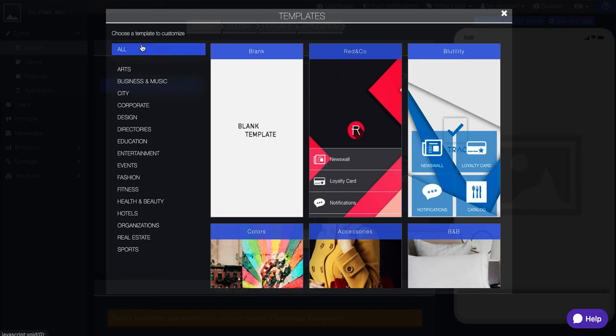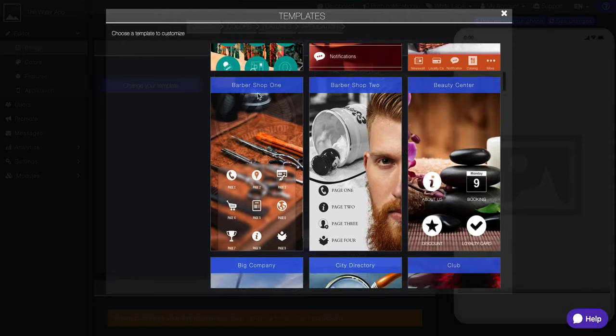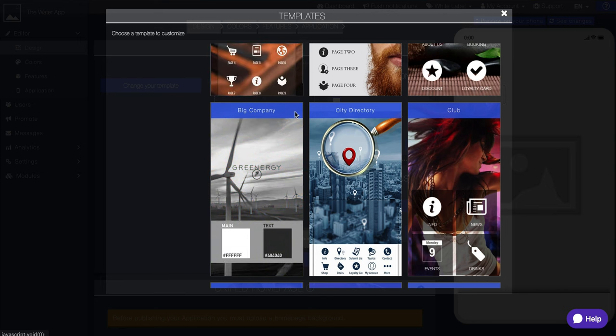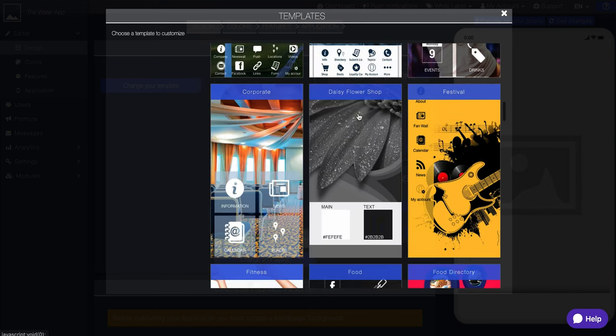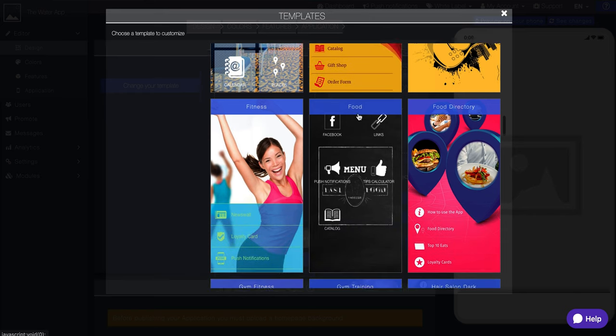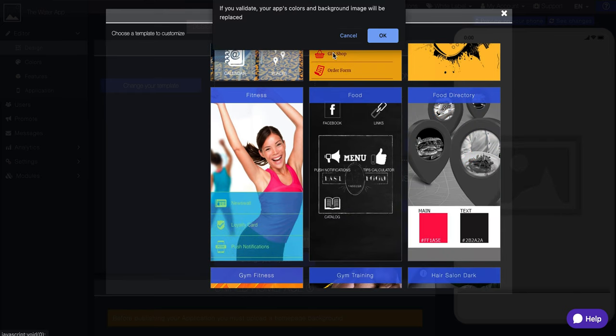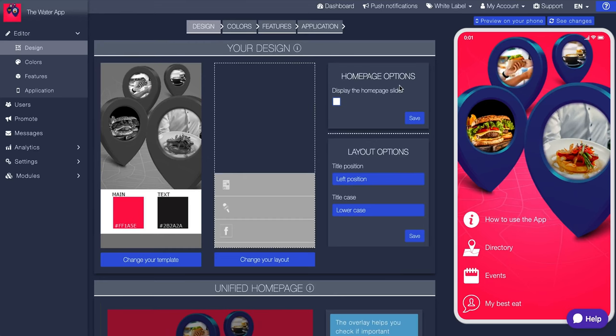So we can choose a template right off the bat, which probably is the easiest way to go about it. So I'm creating a hypothetical water app, and basically I'm going to say that this is, what are we going to call this? Barbershop. These are all cool. So these are examples of like businesses. And is anything catching my eye for my water app? Yes. A food directory. So I'm going to click on this. If you validate your apps, colors, and backgrounds, image will be replaced. Okay, boom.